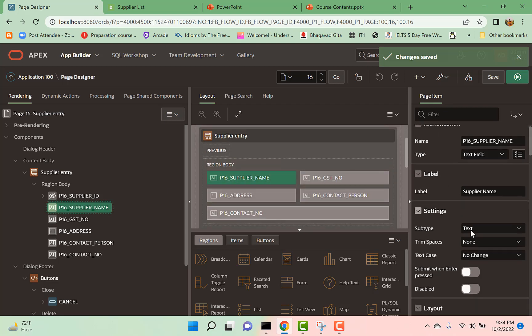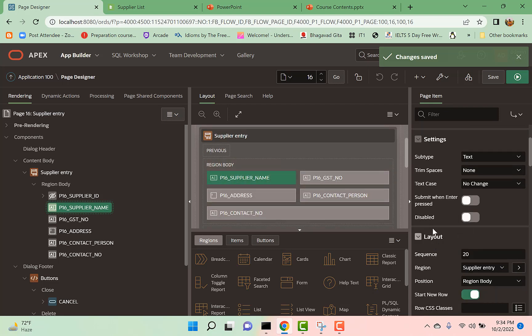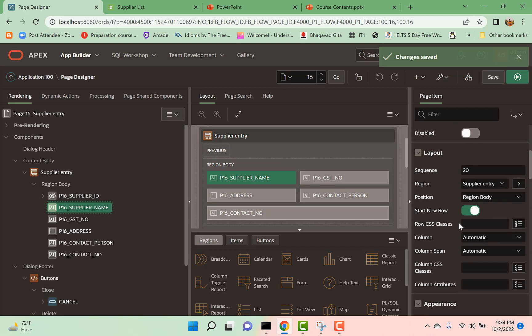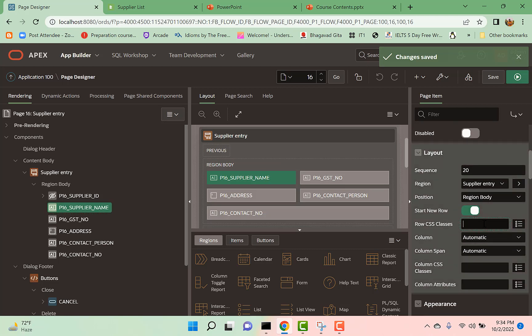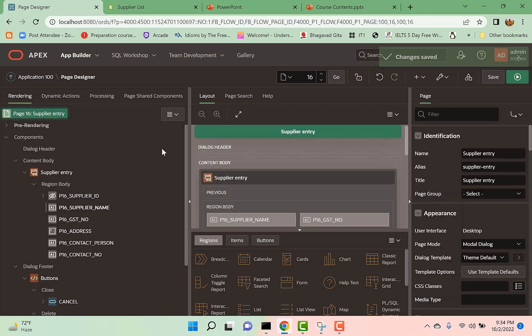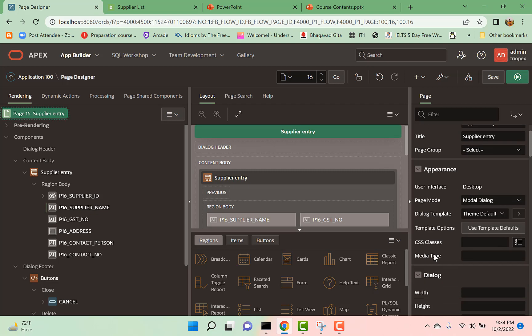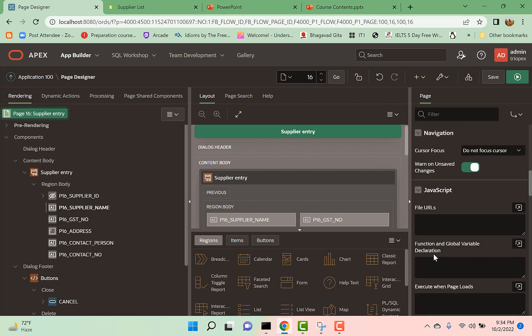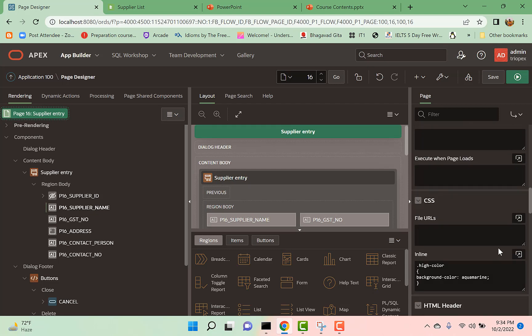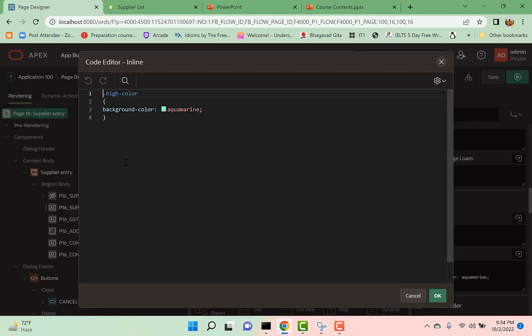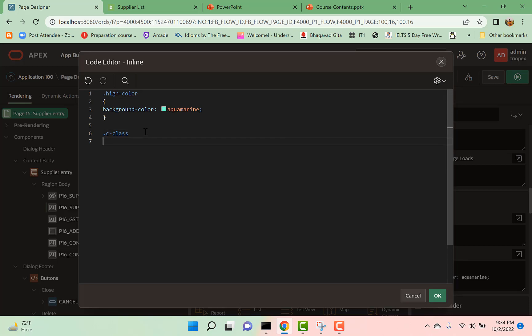My first row is this supplier name and GST. So let's go back here and give a name. Go to page property and inline CSS, and again you can give here another background.